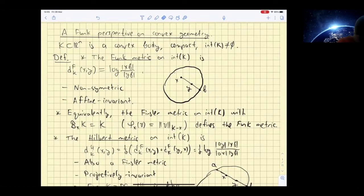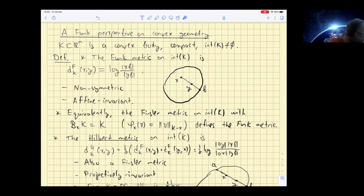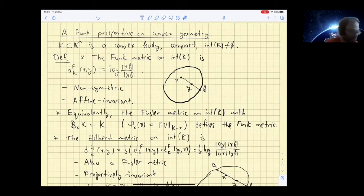We have a convex body in ℝⁿ; we will be assuming it is compact and has non-empty interior. I'm going to define two metrics on its interior. The first one is the Funk metric, which can be given just by a formula. The Funk distance defined by K between two points x and y: you draw an interval from x to y until it intersects K at the point b, and you look at the ratio of the larger interval to the smaller one, take the logarithm, and that's your distance.